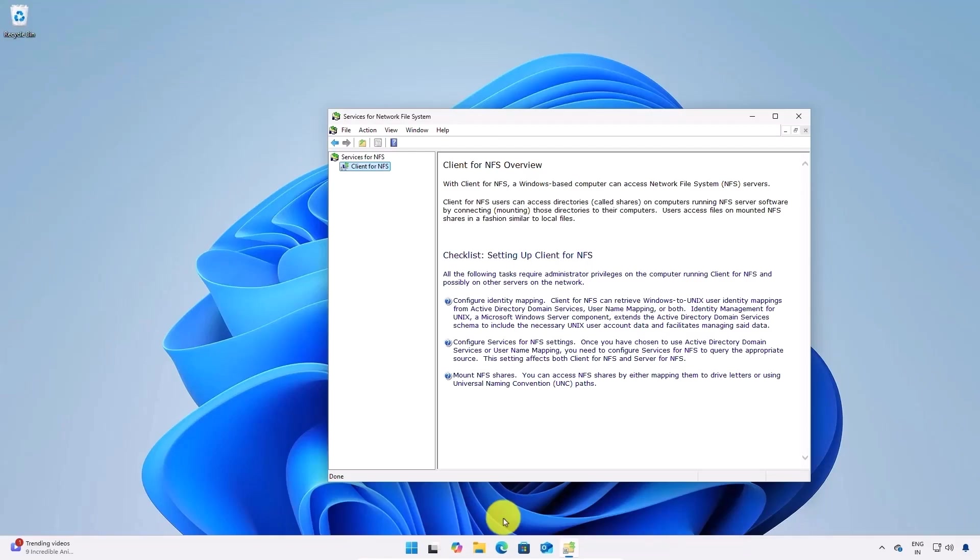Now you have successfully enabled NFS on Windows 11. You can start sharing files across your network using NFS.